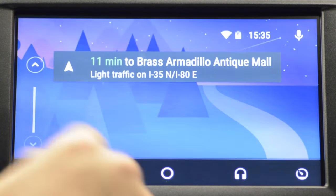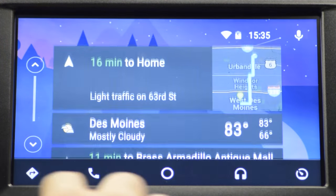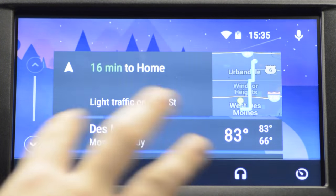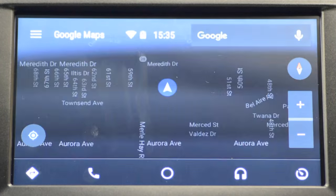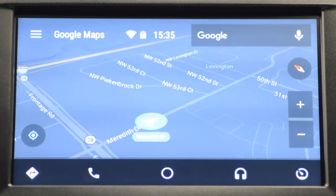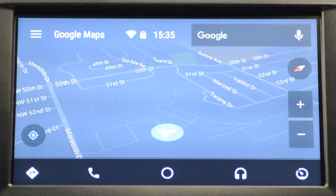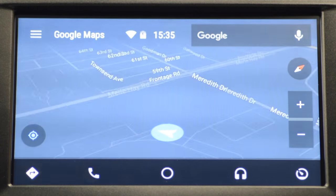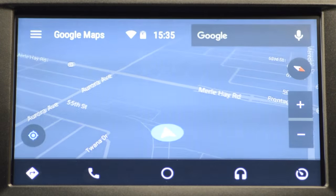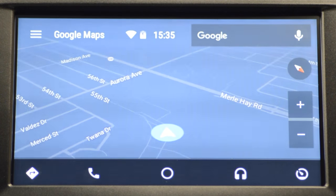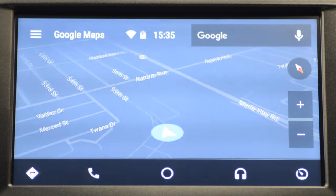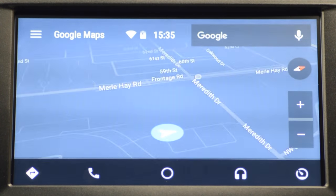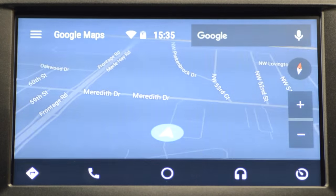Down here, the little tabs at the bottom are your icons. Maps is the first one on the bottom left. That's going to bring up Google Maps, which is awesome — it constantly updates and keeps all the maps fresh for you, even during road construction and things like that.